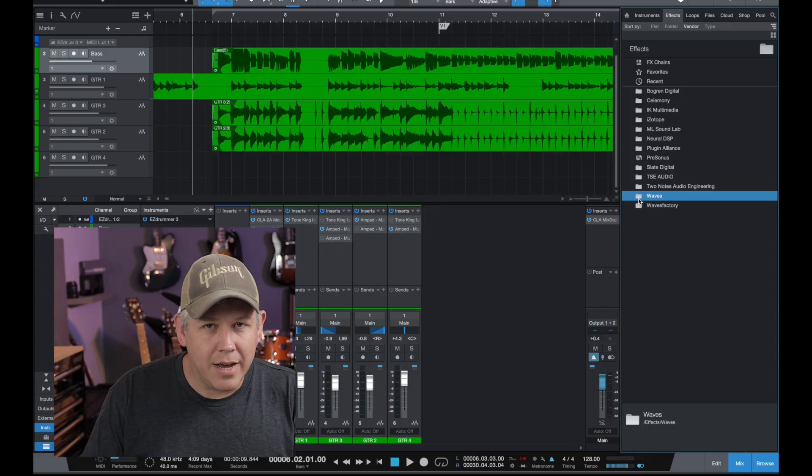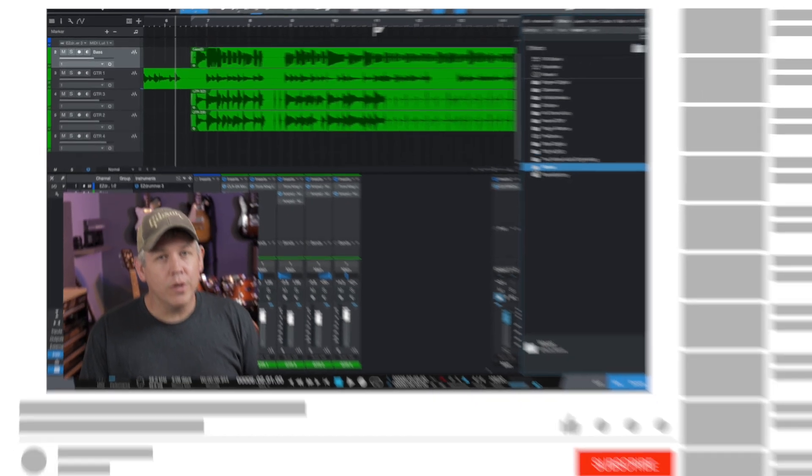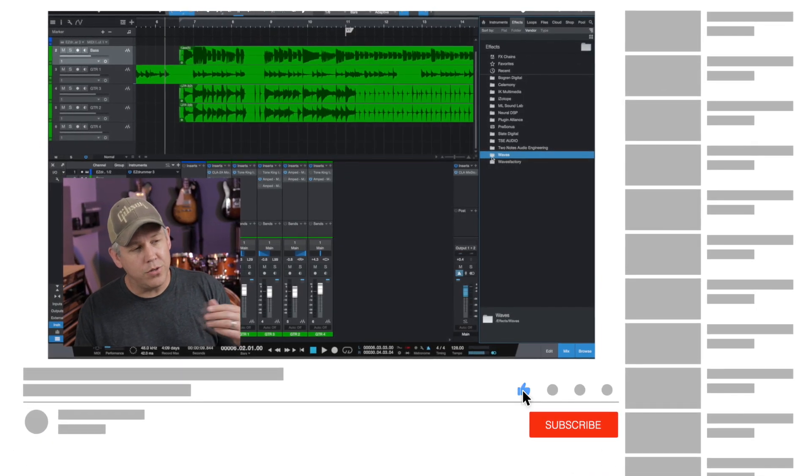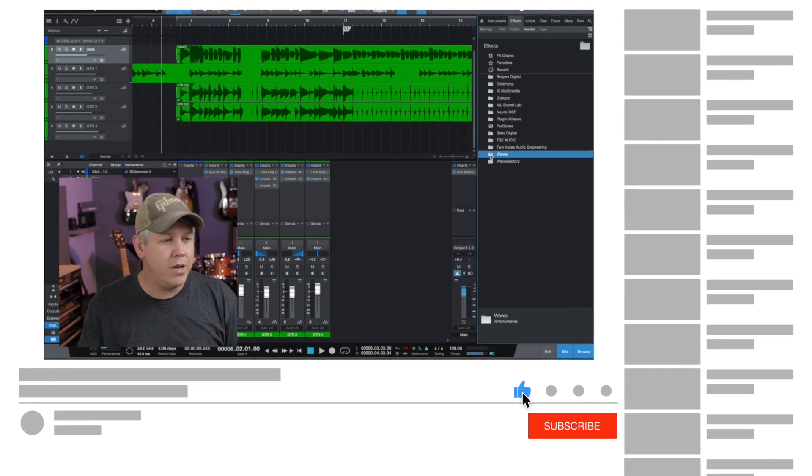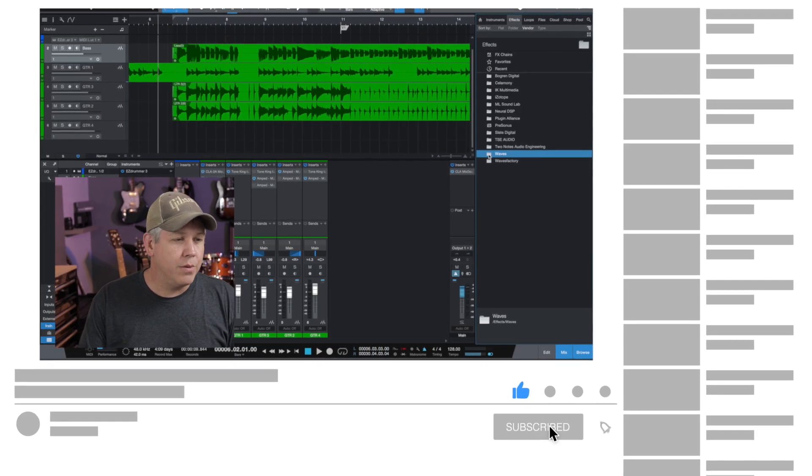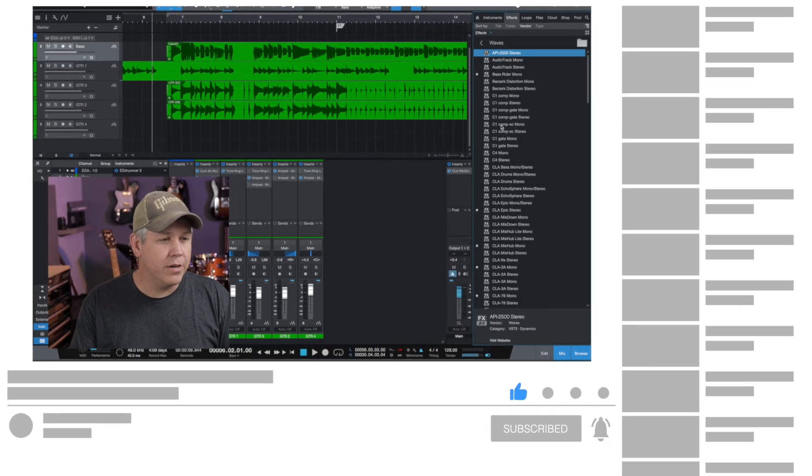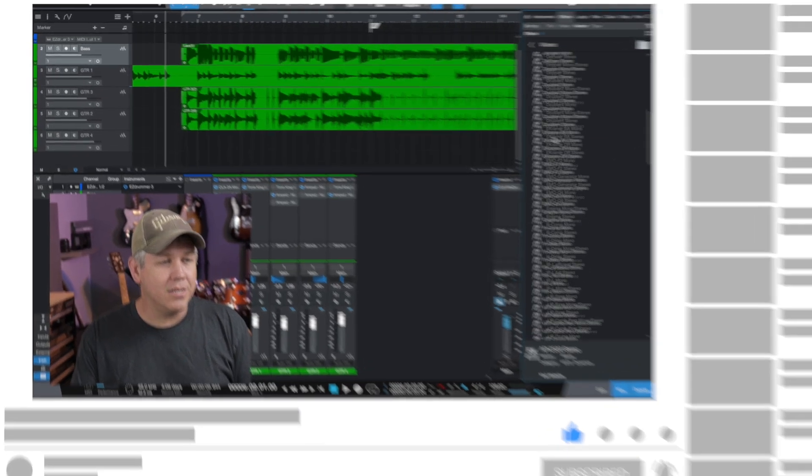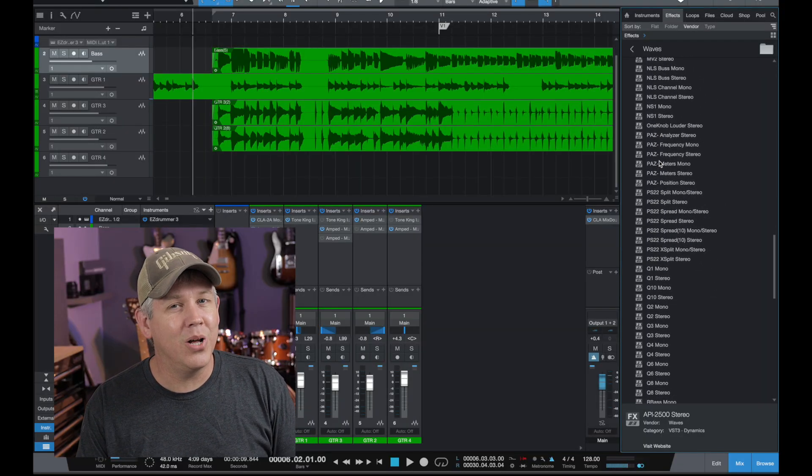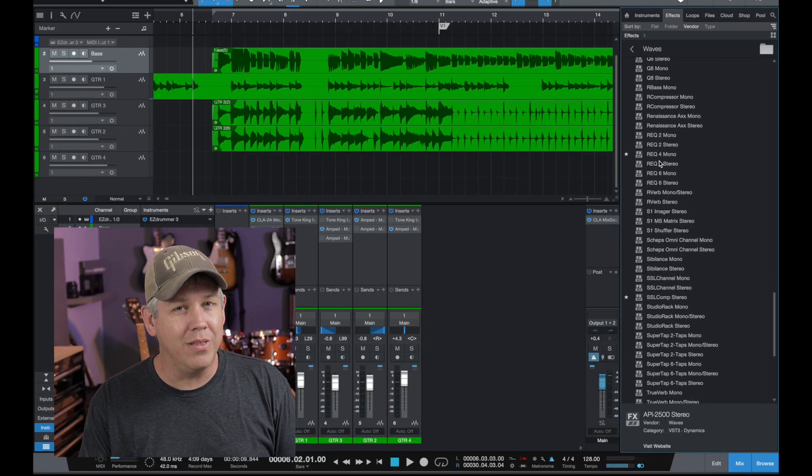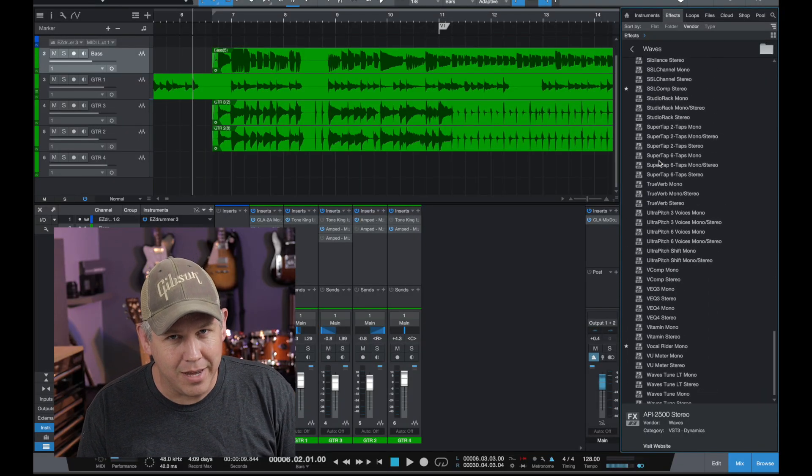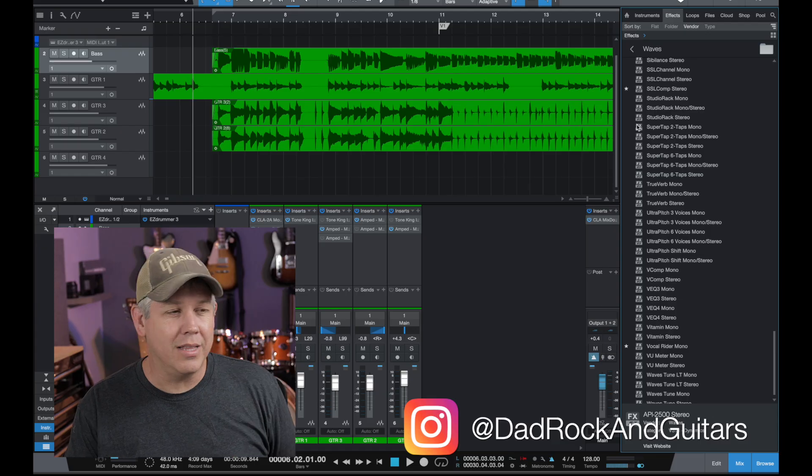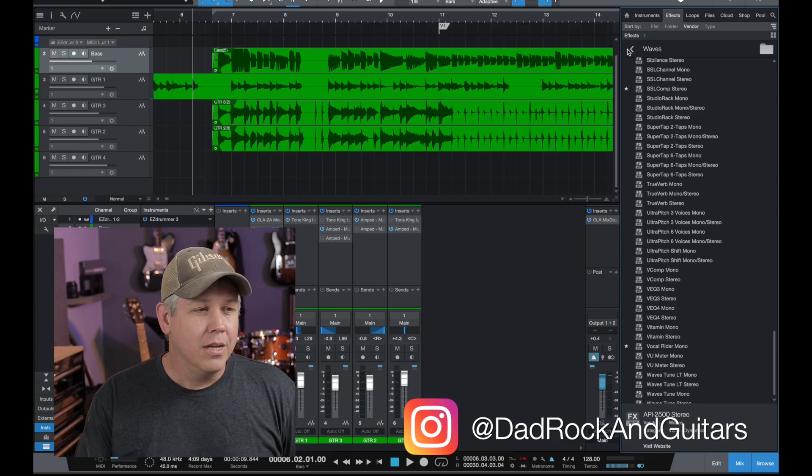As you can see, I have my recording software of choice pulled up. I use Studio One and you can see my Waves plugins folder here. That list is quite long, a lot longer than I would like for it to be. We're going to clear a lot of this out.